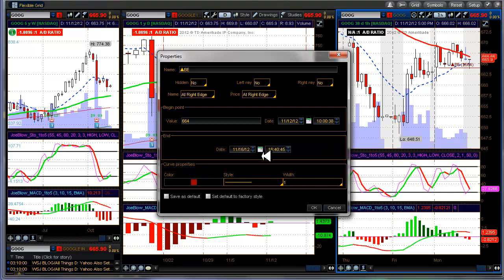And then I say I only want this line to go until Friday. I change this value here to 1600, so that would be around 4 o'clock.